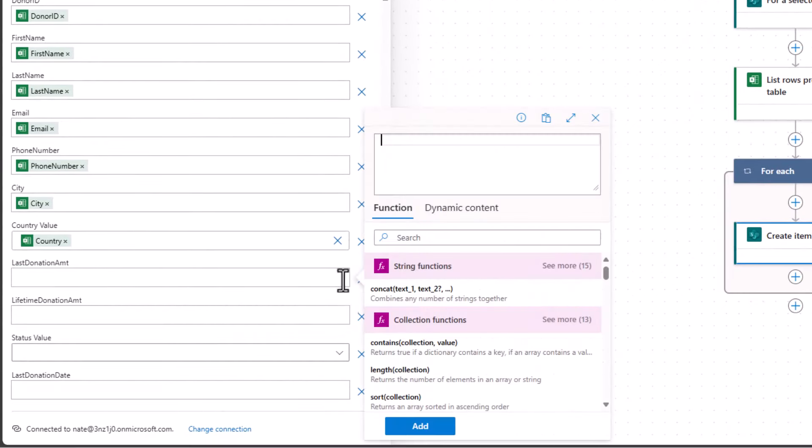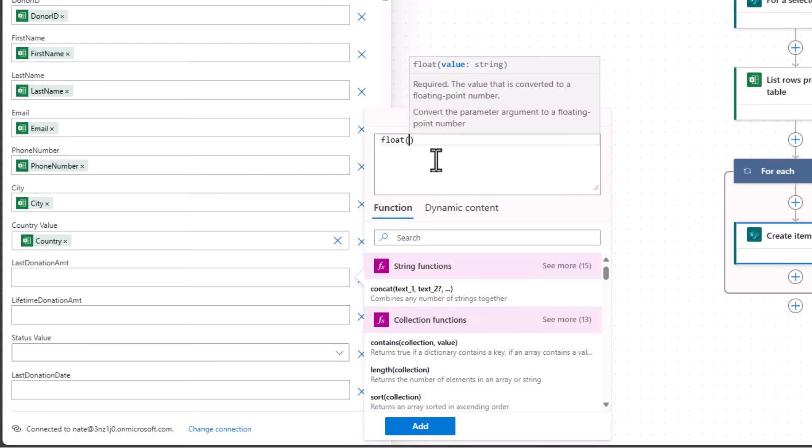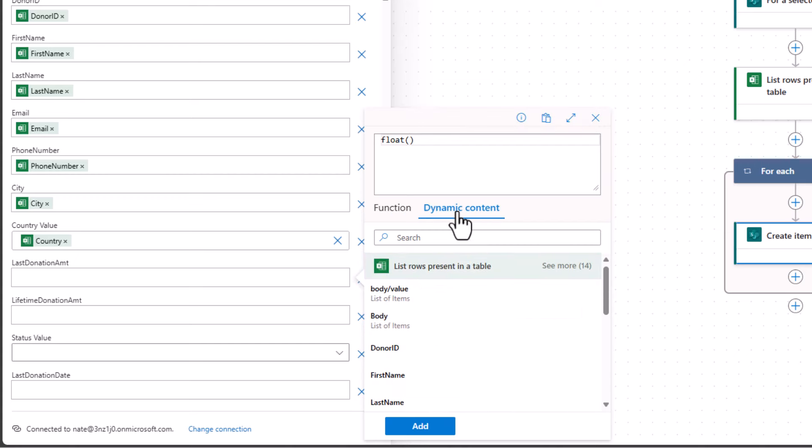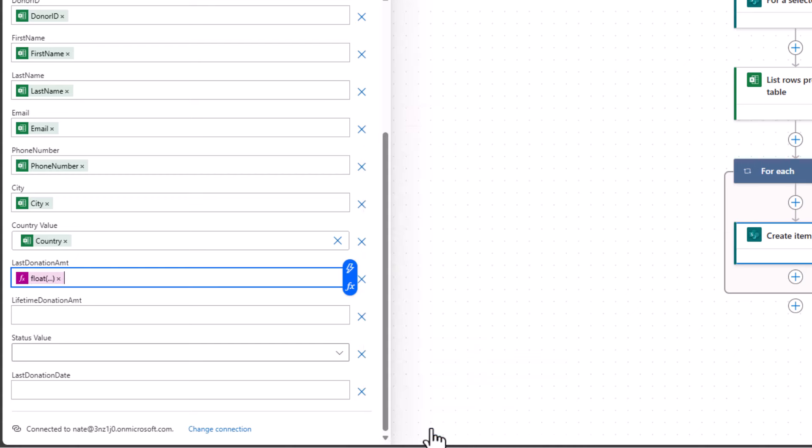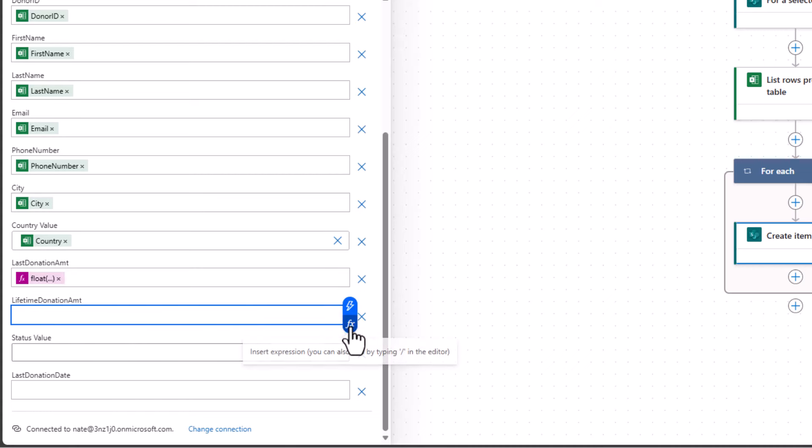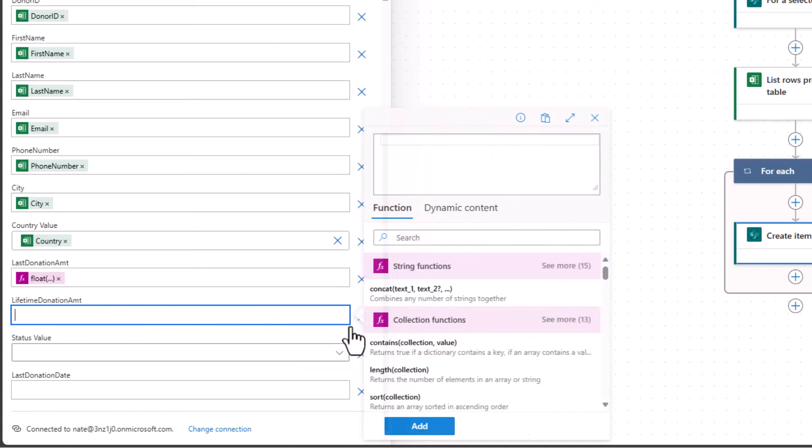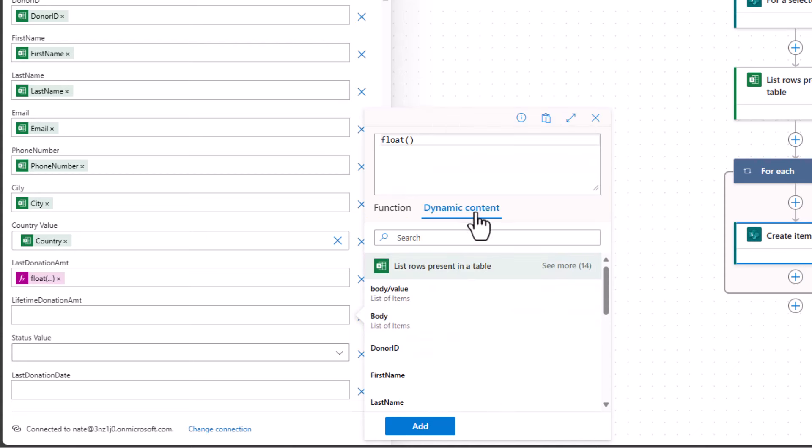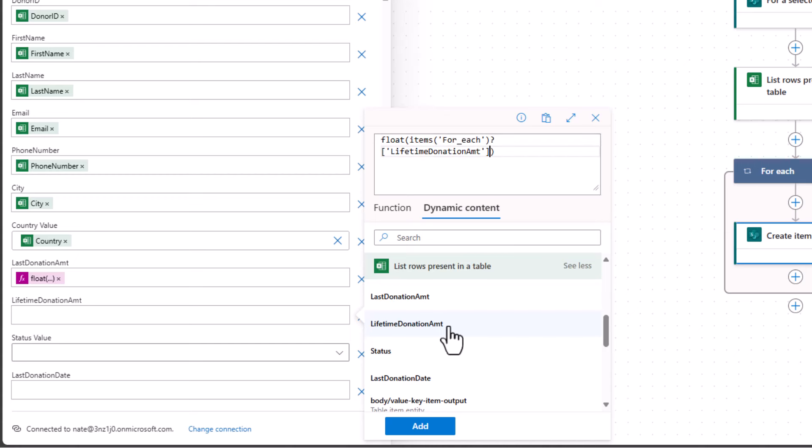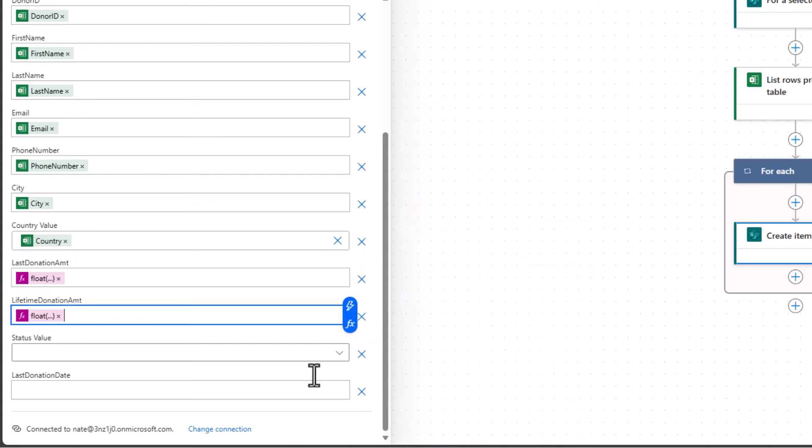Luckily, we can do this a little bit differently. Instead of using dynamic content, we'll use an expression. Okay, so I go to my expression, which is the FX instead of the lightning bolt. And to format a value as a currency, I'm going to use an expression called float. Okay, so just type the word float, open parentheses, and then simply go to your dynamic content. And now we can select the value for last donation amount. So I select that, I make sure that that pops in between my two parentheses there. And then I choose add. That's all there is to it. Now I'm going to do that same thing for lifetime donation amount. That's also currency. So I'll choose function, I'll type float, and then I'll find my last donation amount from my dynamic content. And I choose add.